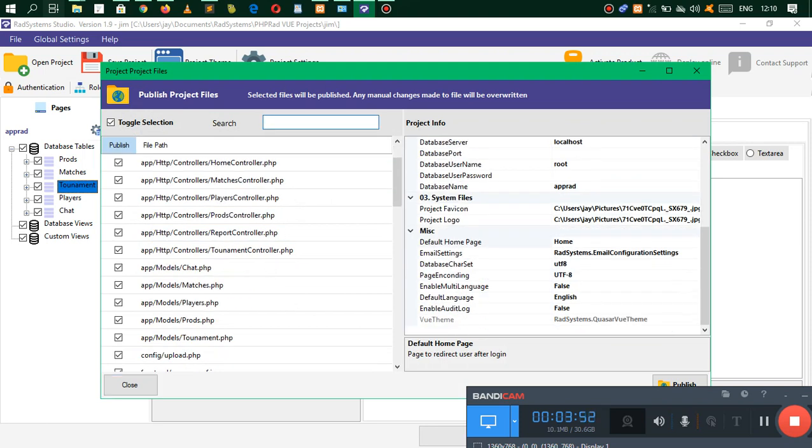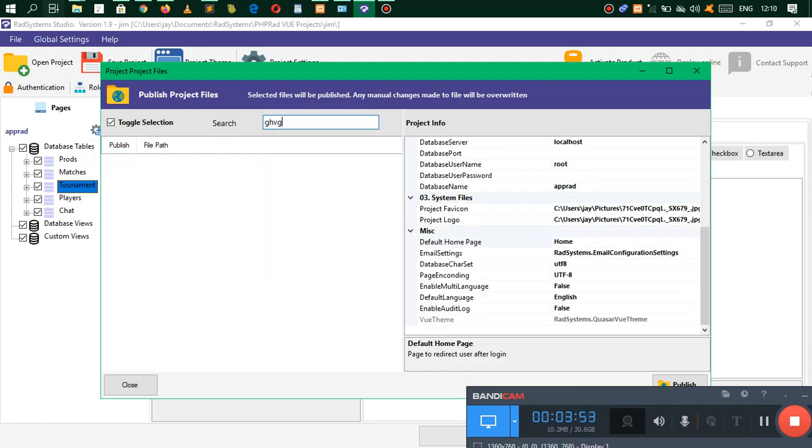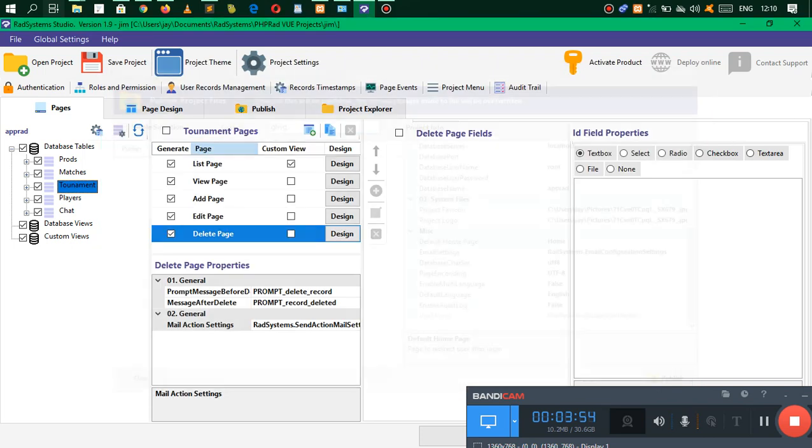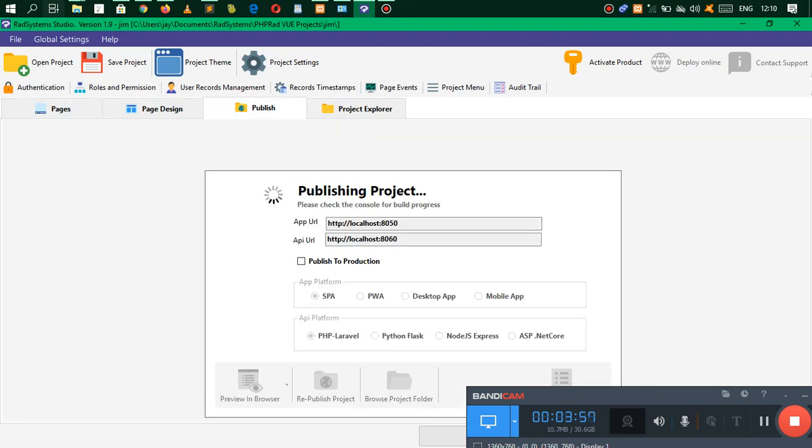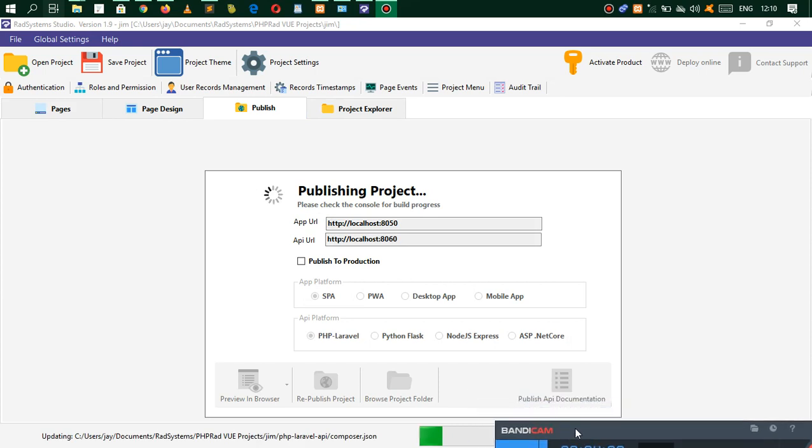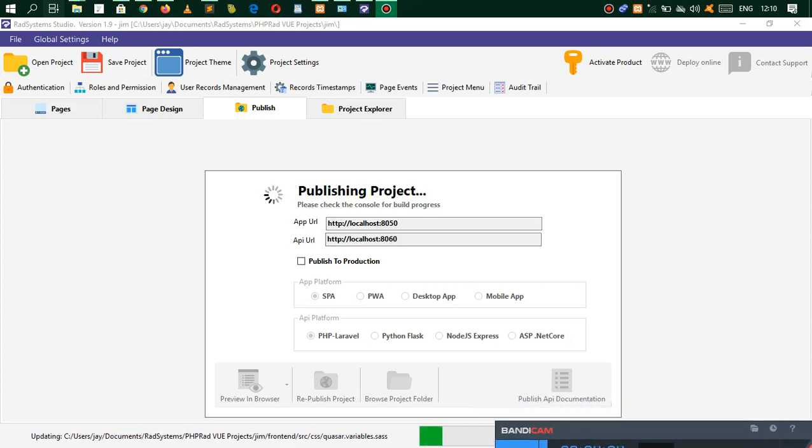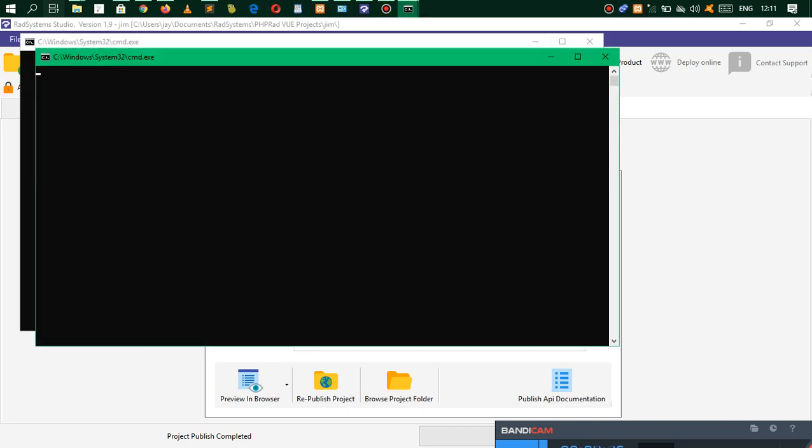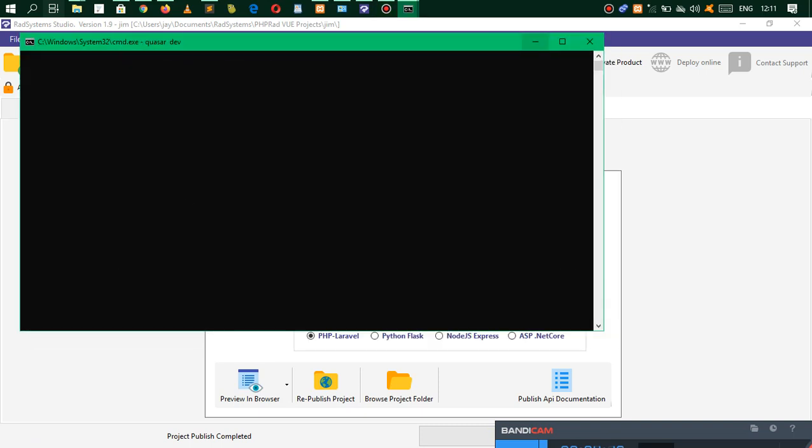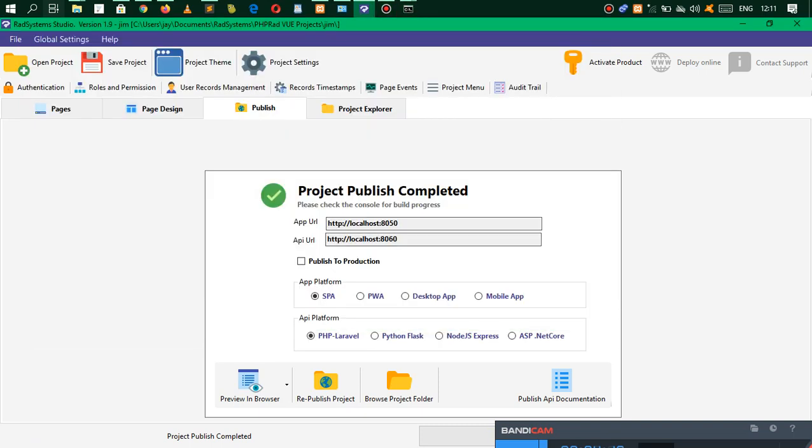You have to publish the project first. Project settings are also the same. Let me go ahead and try and publish. Whenever you're trying to publish here, as you can see we have a single page application, a progressive web application, a desktop app, and a mobile app. You actually get to choose which one you need to generate your application.